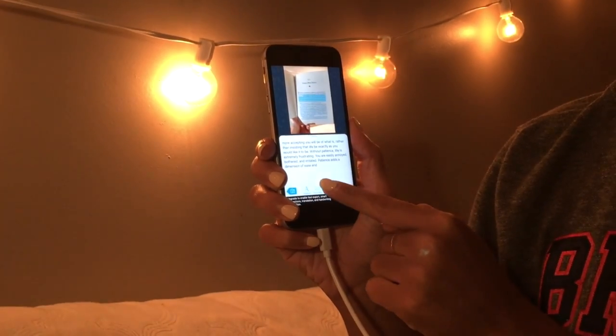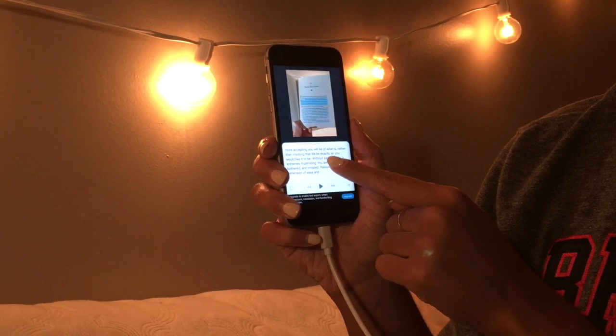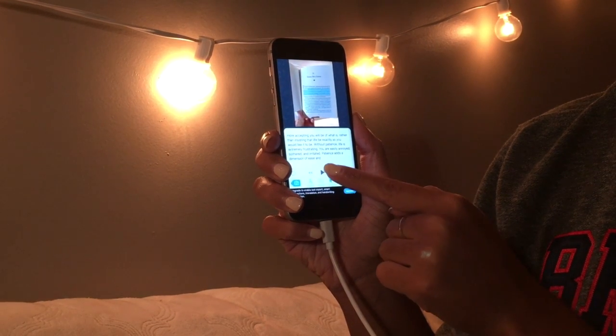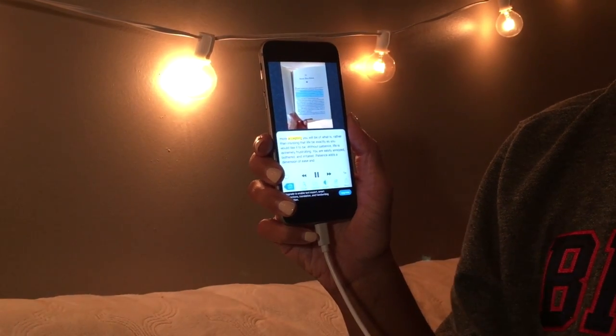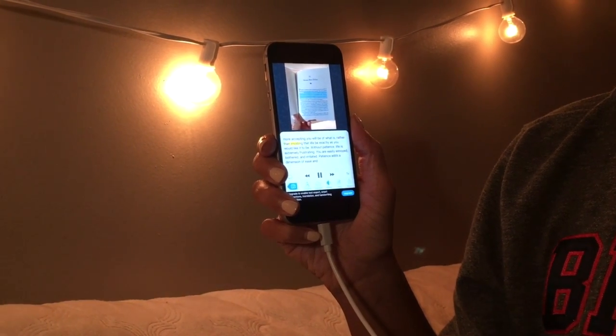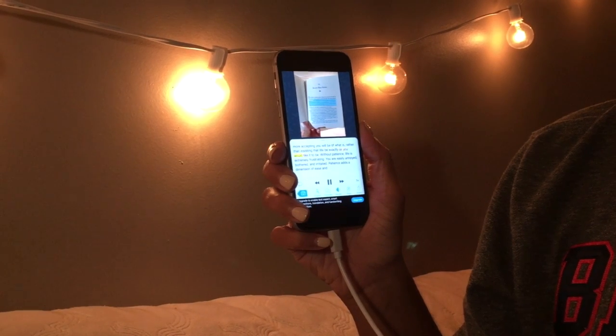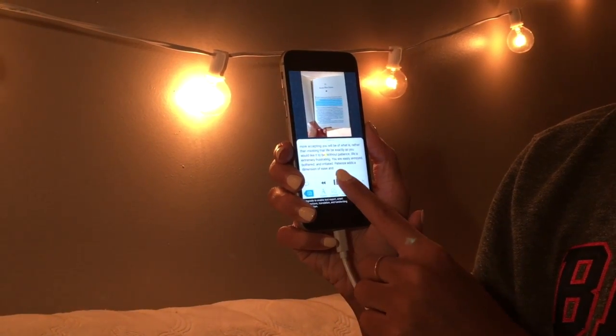At the bottom bar you'll see a speaker button. Hit play to hear the text that you have just selected read aloud to you. There's also a speed control, and you can change the highlighting to turn it on or off.